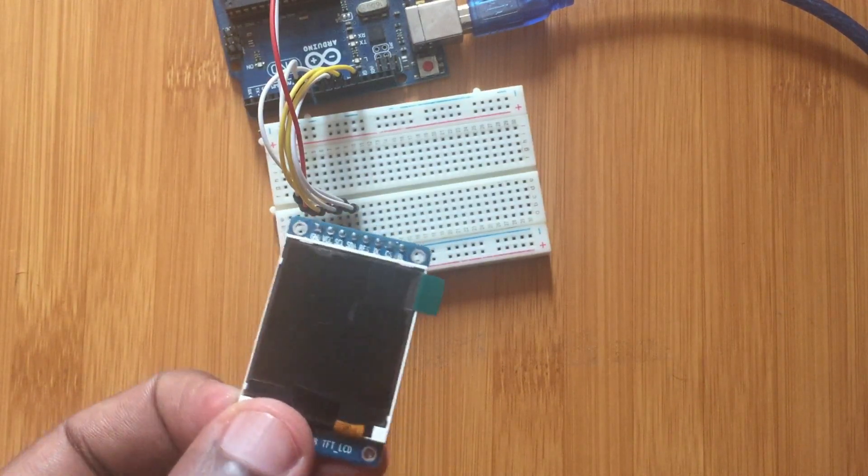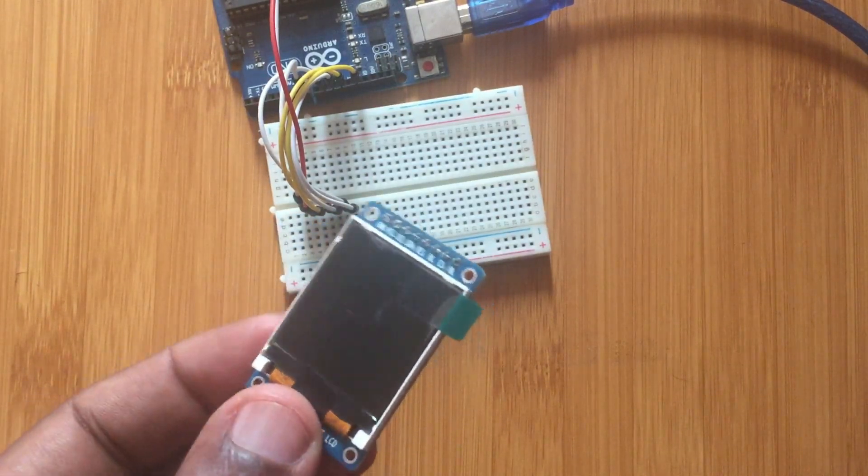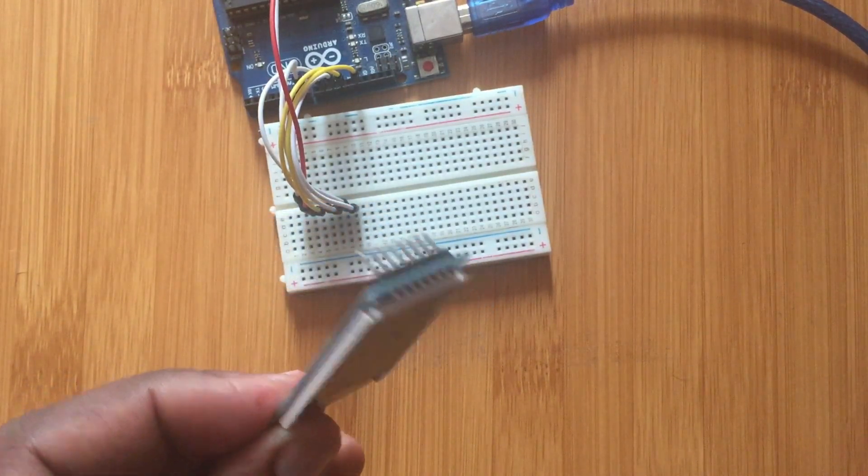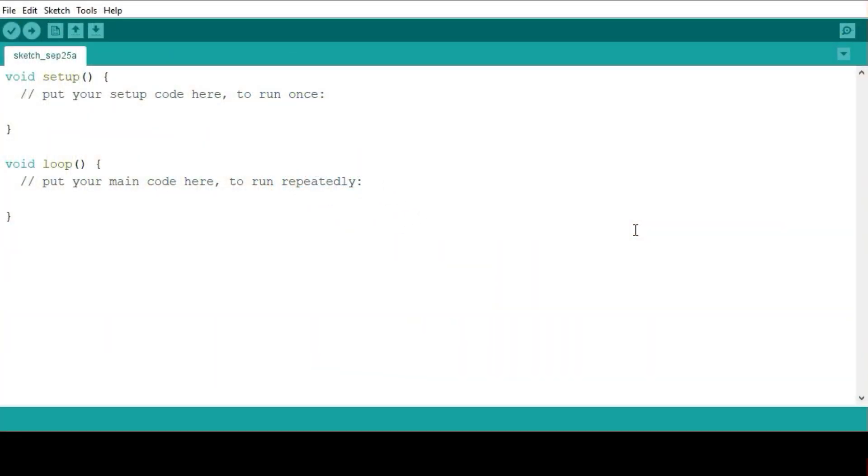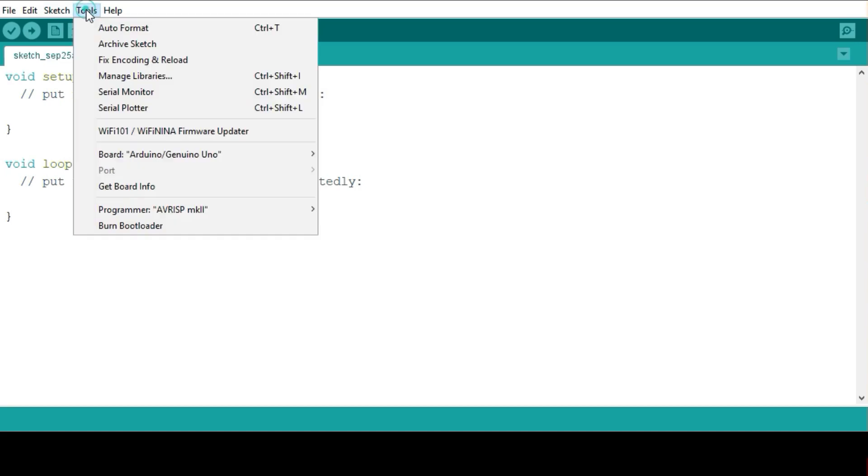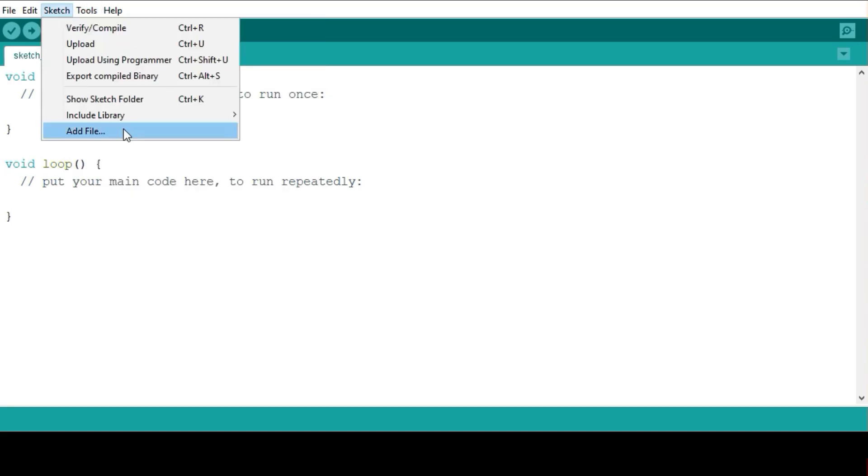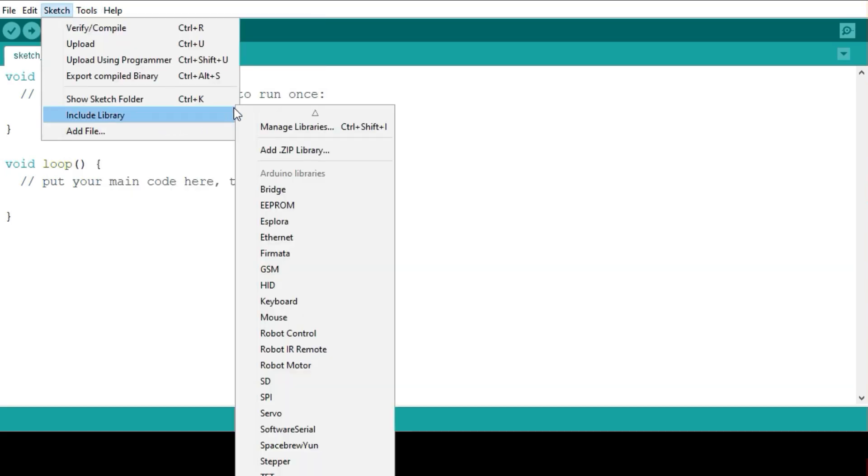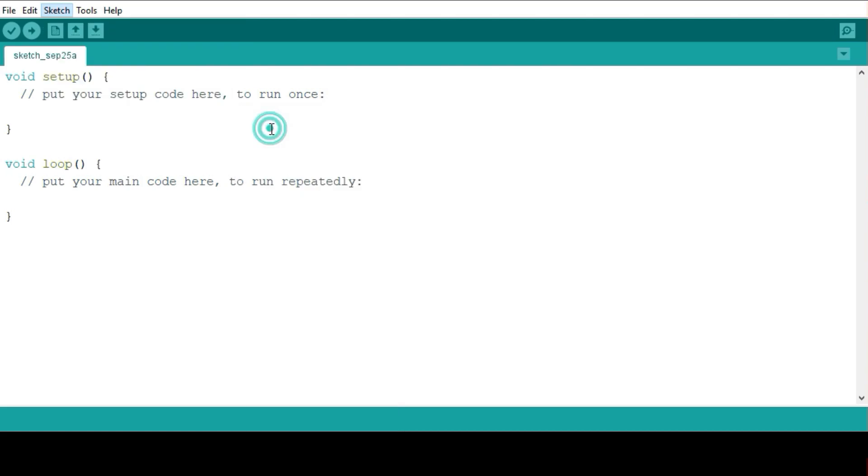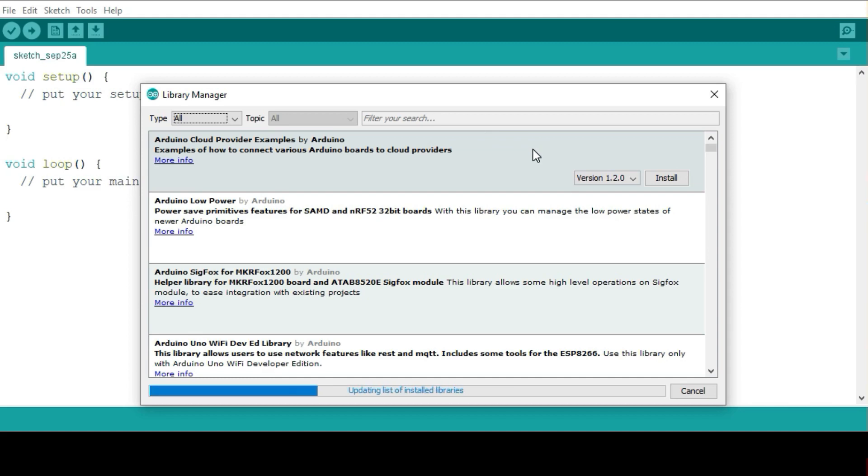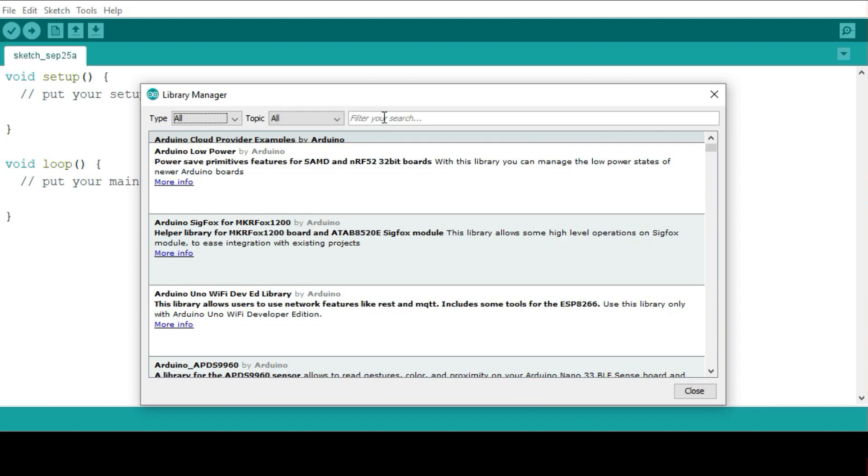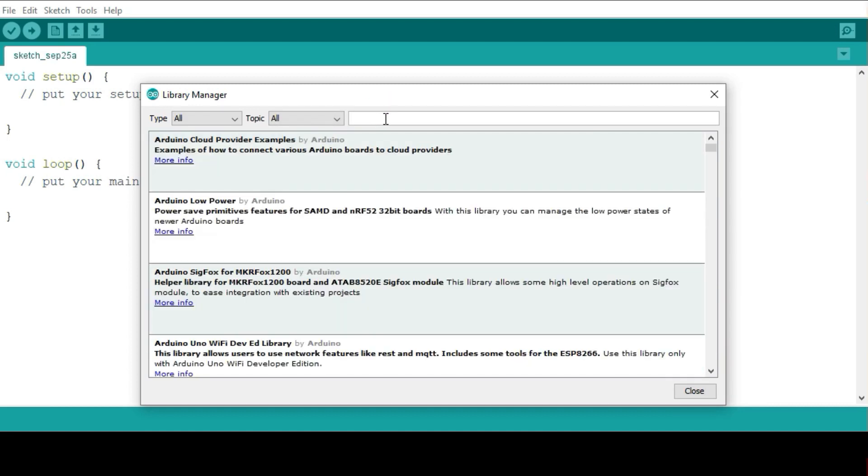From there you can have a look at the kind of code you're going to be using for this display. Before you can write our personal code, we ought to first test whether the display is really working properly, and that is done using the example codes from the library that you are going to be installing. To do that, simply go to sketches, then include library, then manage libraries.